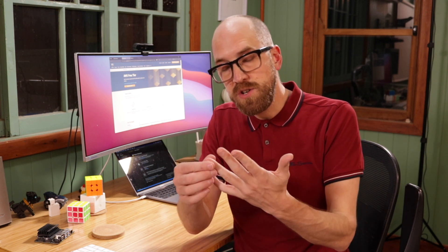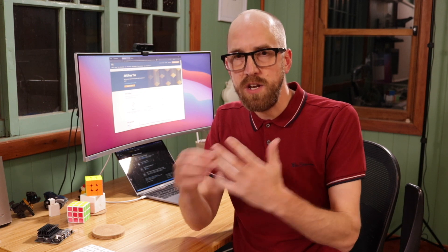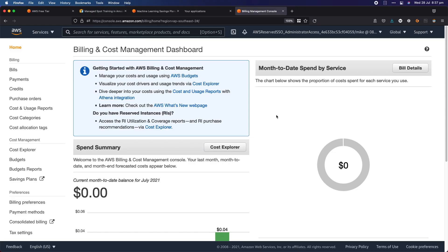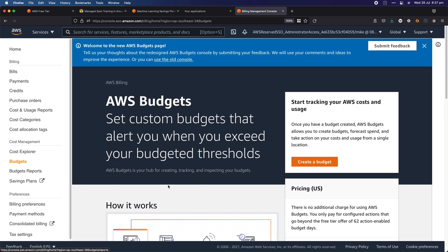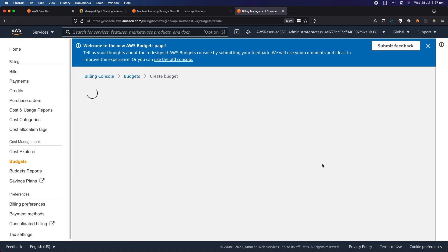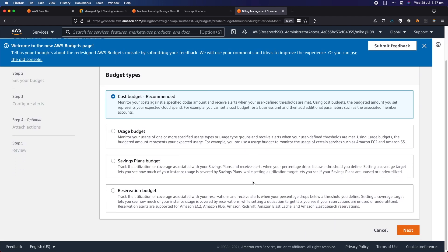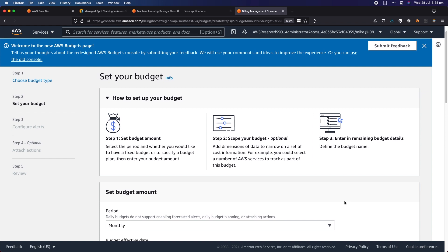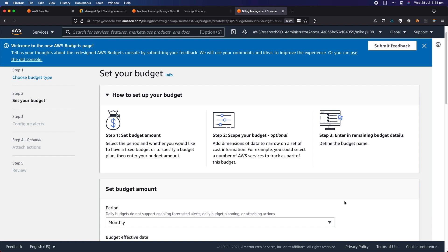The next thing is how do we manage our costs and make sure that we're not going over budget? For this, we head into the billing console. From the billing and cost management dashboard, if you go to budgets — which is a link on the left hand side — it'll ask you to create a budget. I'll click create budget. You have some options here. I'm going to go for the cost budget, which is the recommended option, and click next. Now I set up the parameters of the budget. How much am I willing to spend? Note this won't stop you from spending more money, but it will help you analyze your spend against this budget.